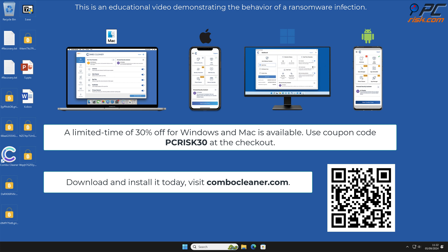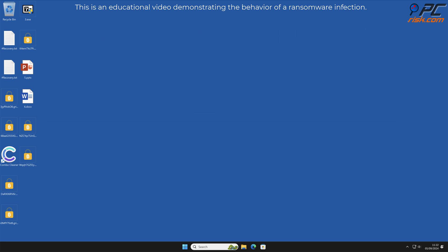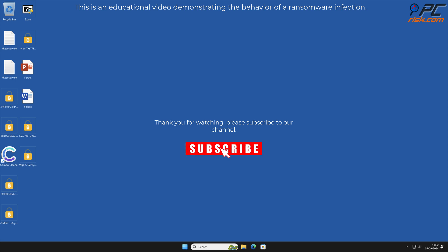A limited time offer of 30% off for Windows and Mac users is available. Use coupon code PCRISK30 at the checkout. Thank you for watching. Please subscribe to our channel.